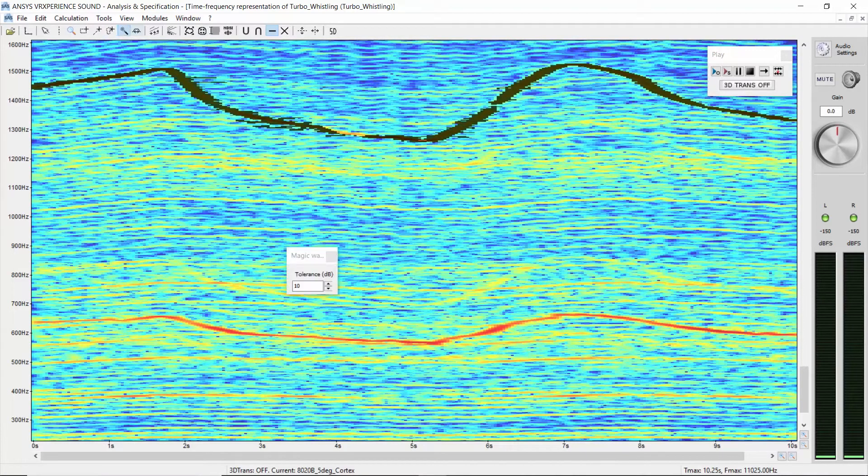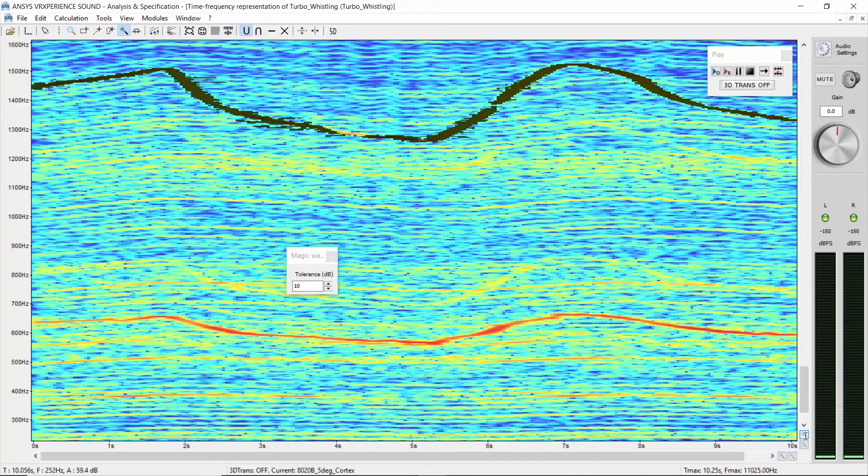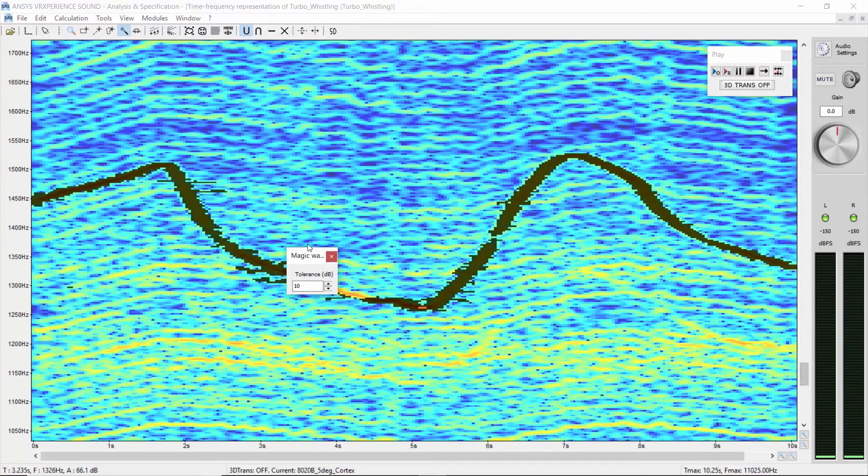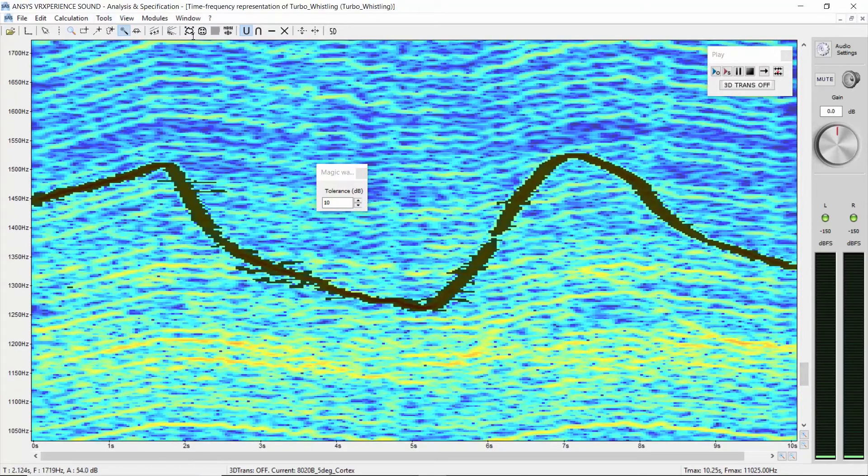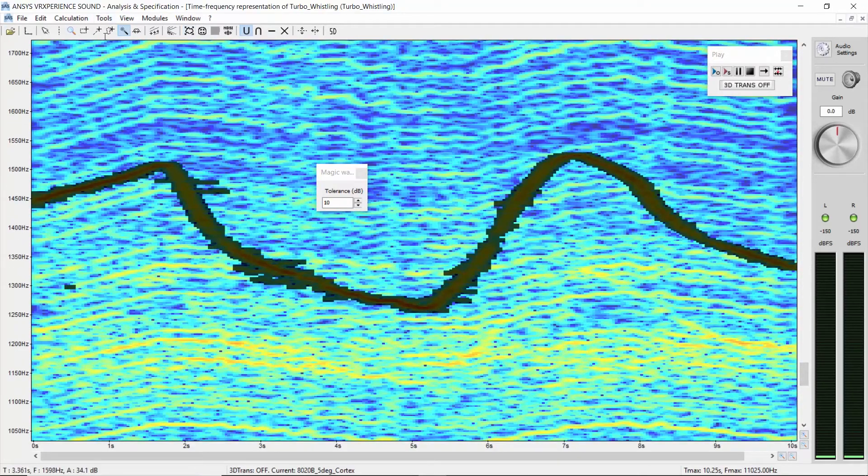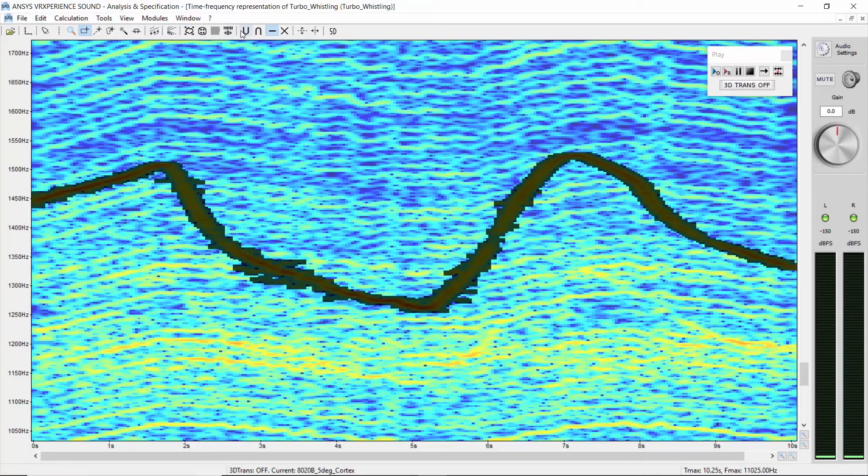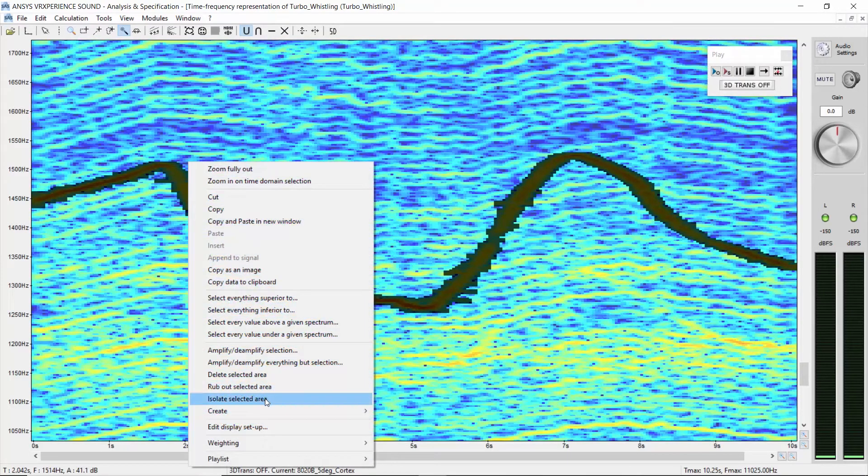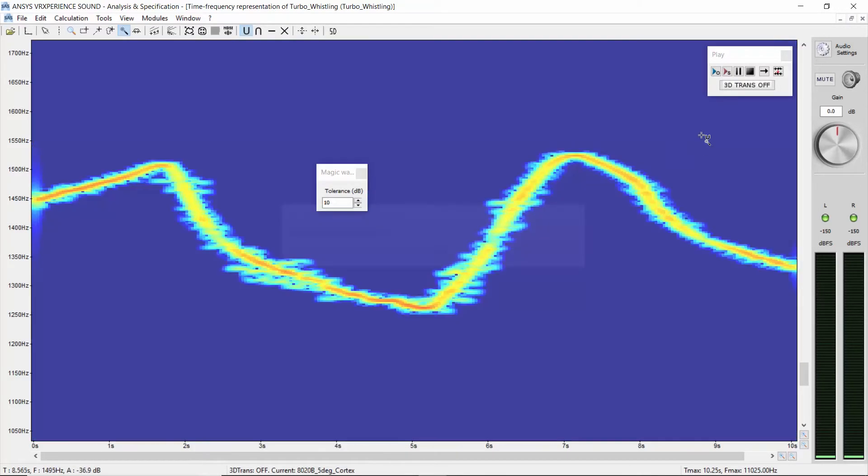Reselect the part that you have removed by error using the magic wand feature once again. Right click, isolate the selected area and listen to the sound.